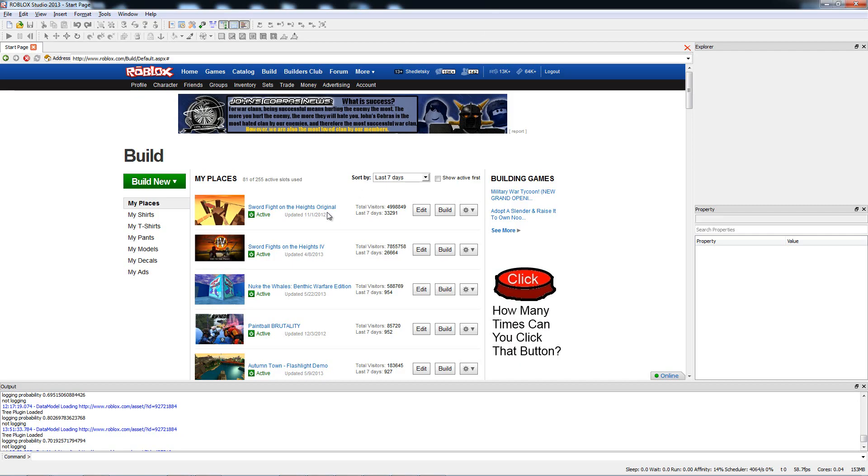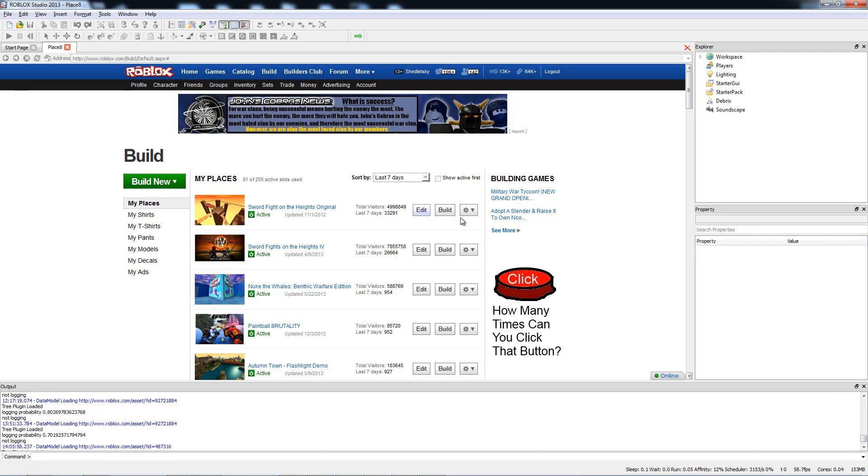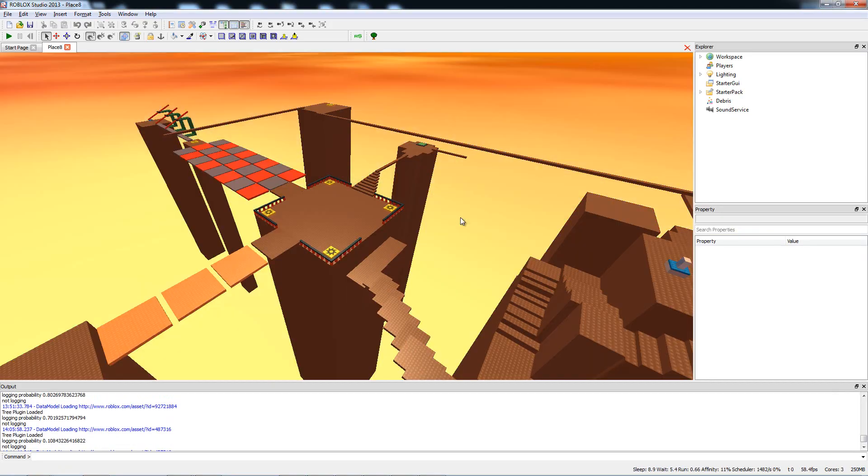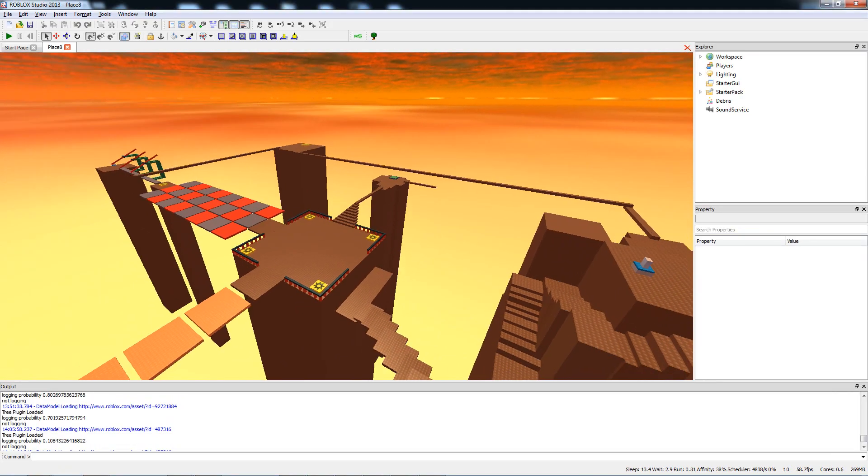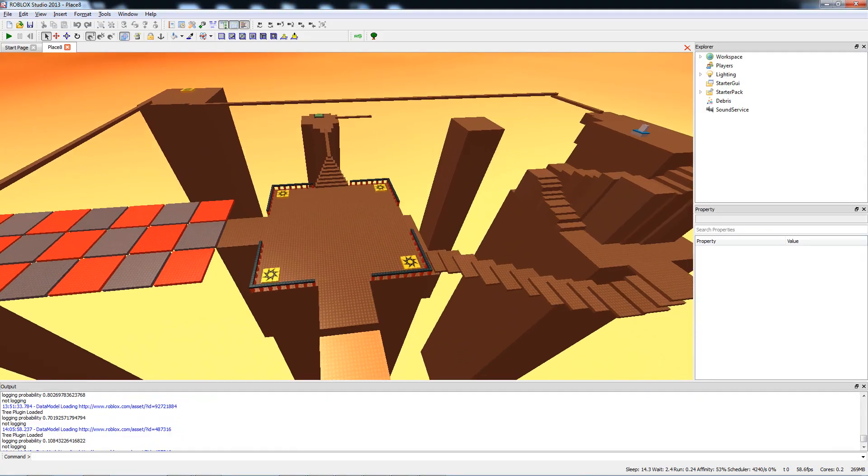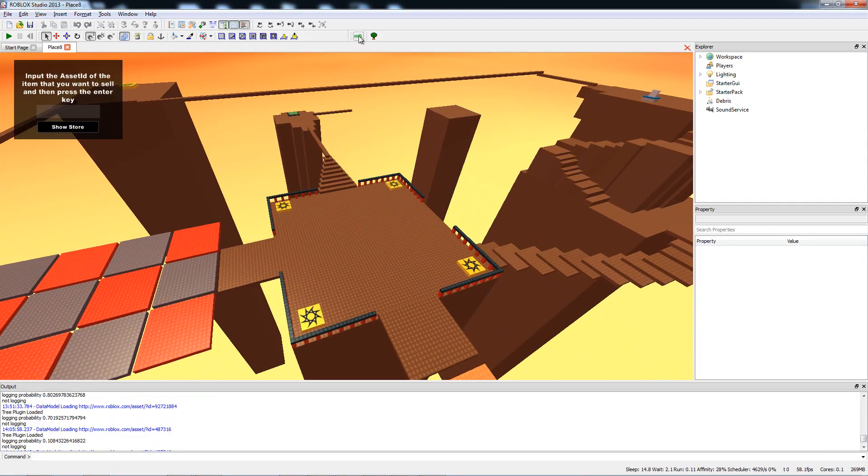Now go to the Build page and click Edit on the level that you want to add a store to. I chose Swordfighter in the Heights here. Level opens up, and at the top of my screen I have a Robux icon, and that's the icon for the new plugin. Click that.